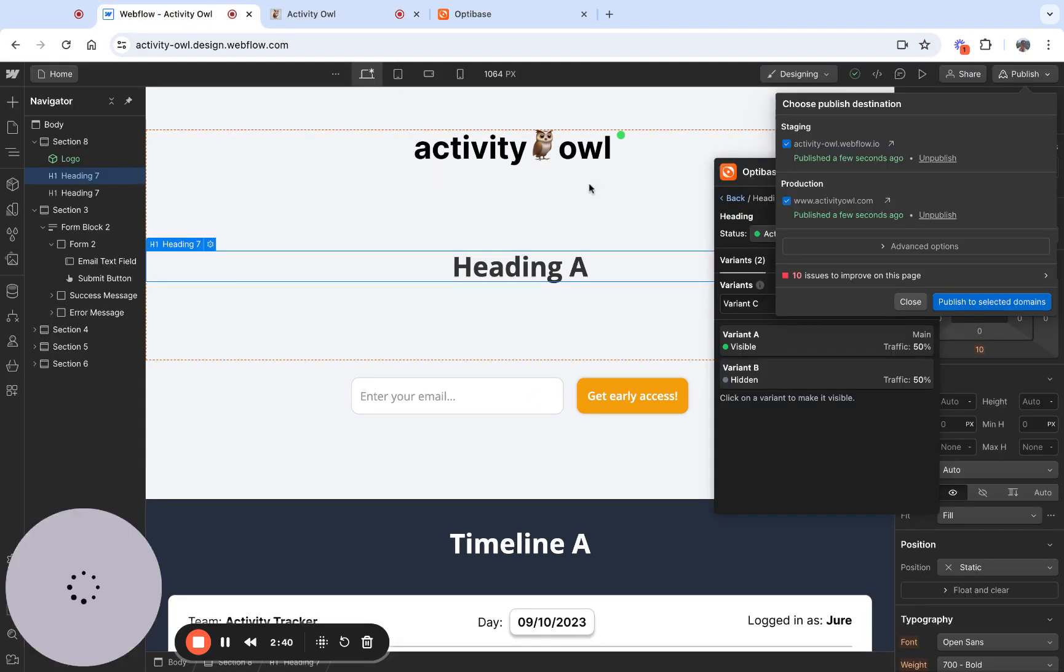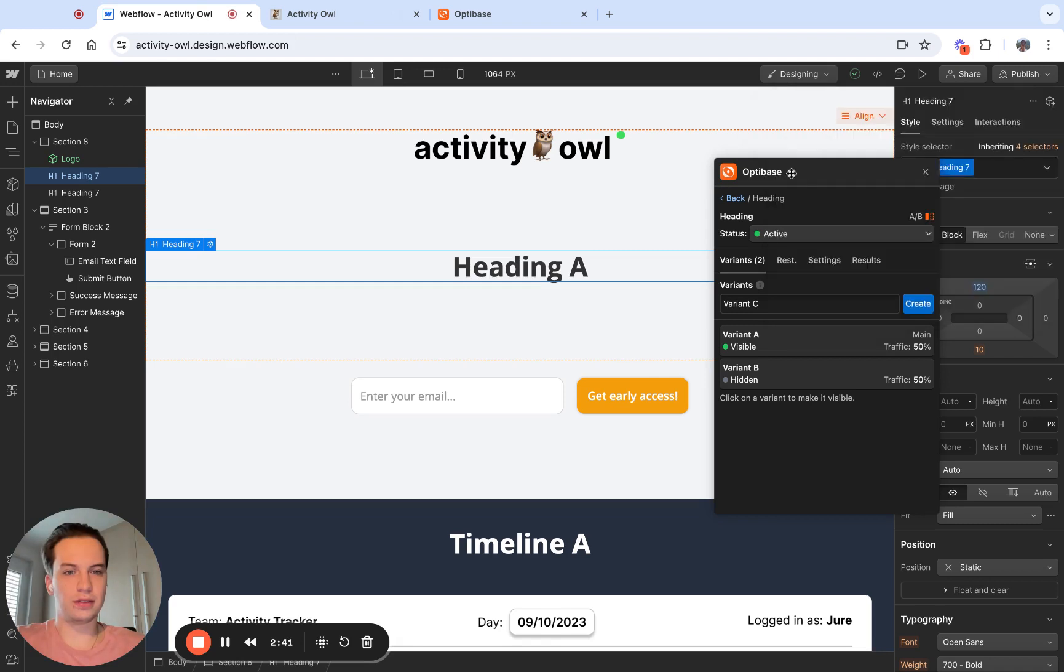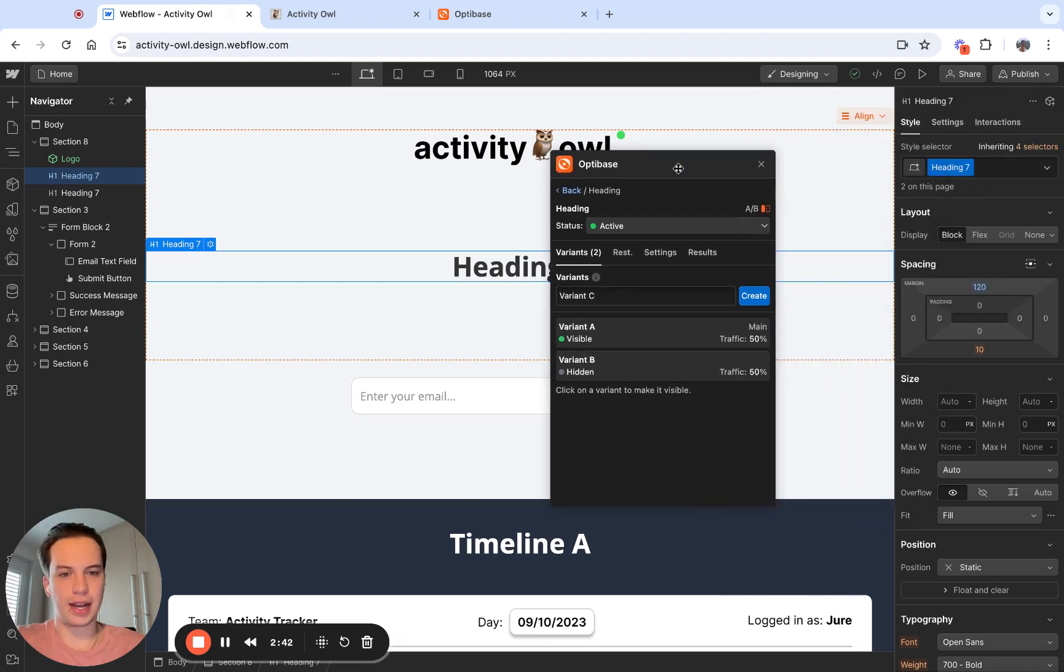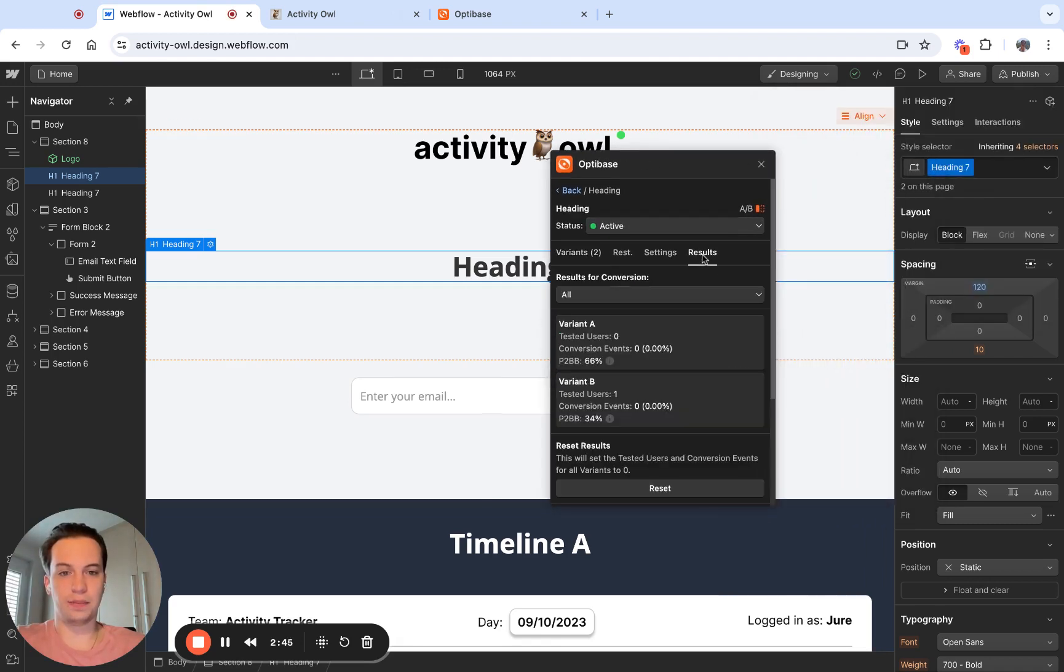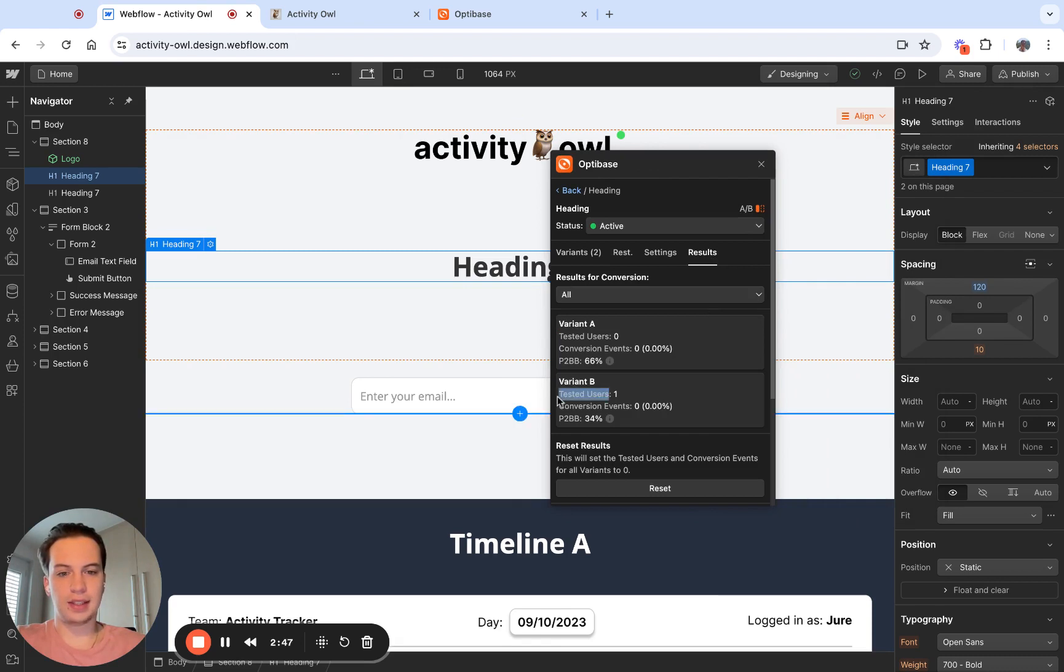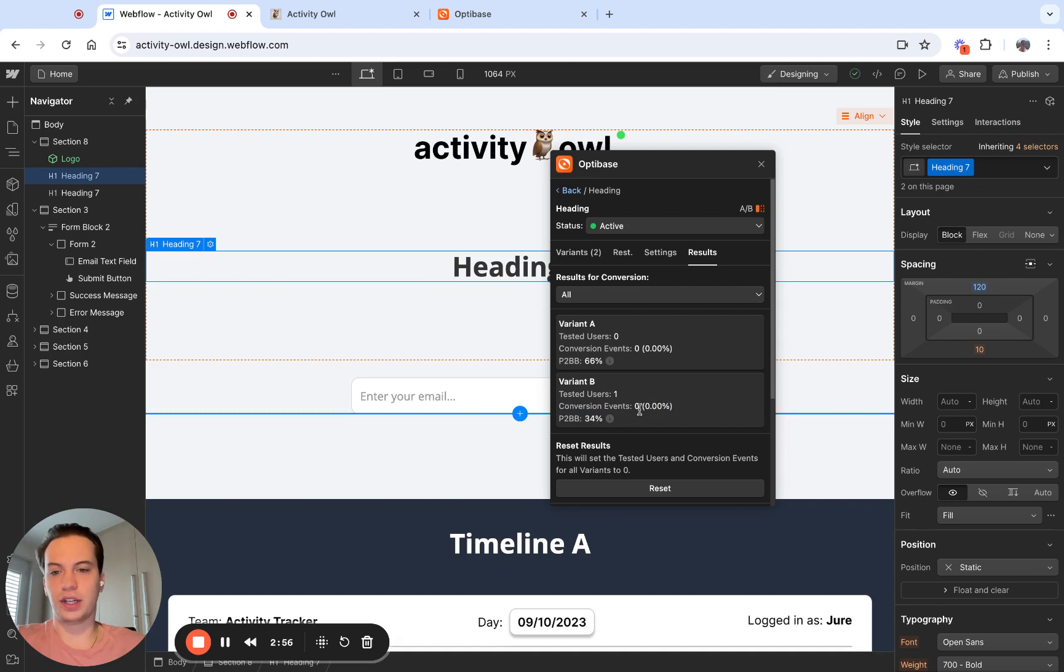So if I go back to the editor and I look at the app and I go into the results tab, I can see tested user one and zero conversion events because I didn't trigger any conversion events.